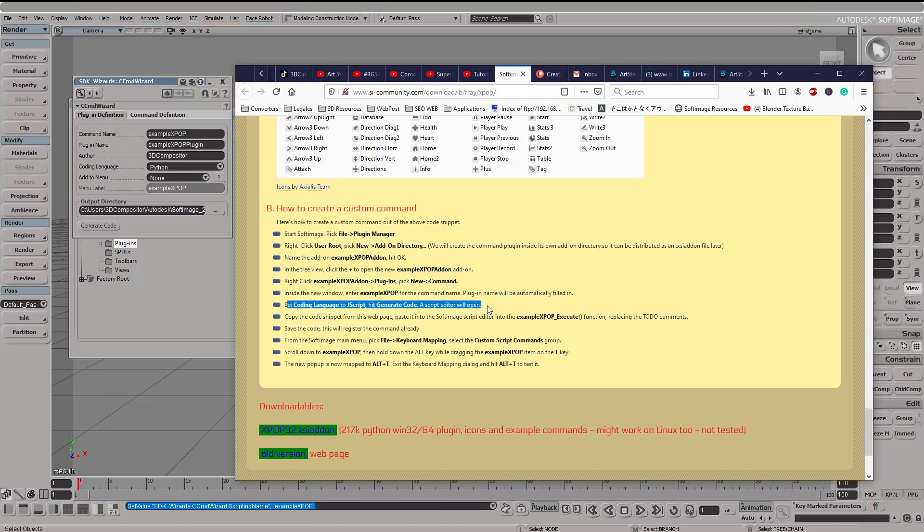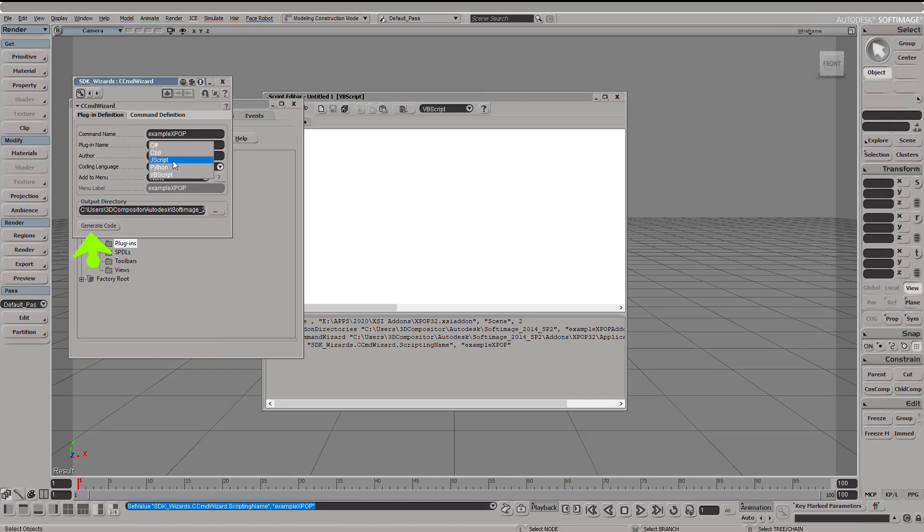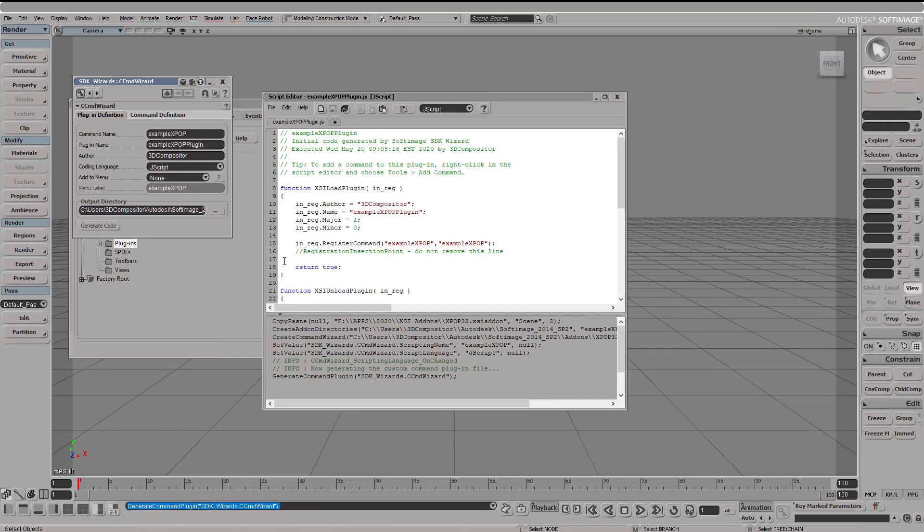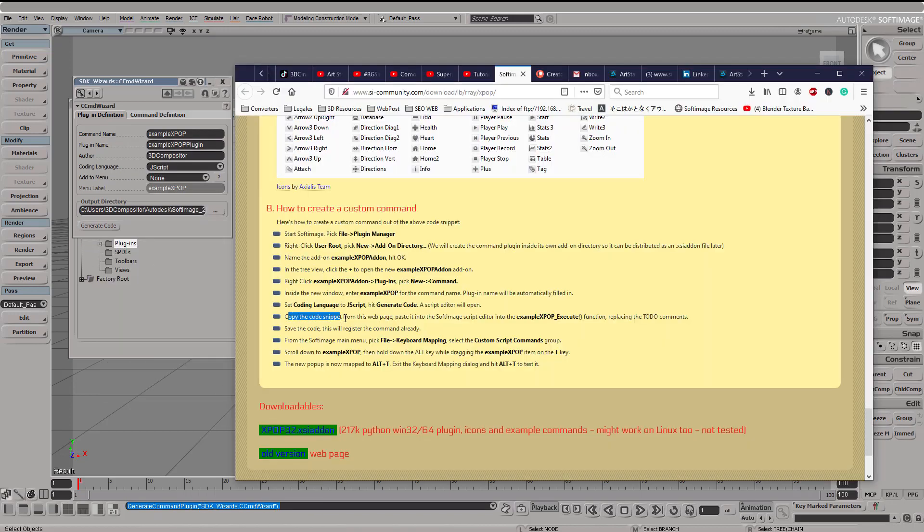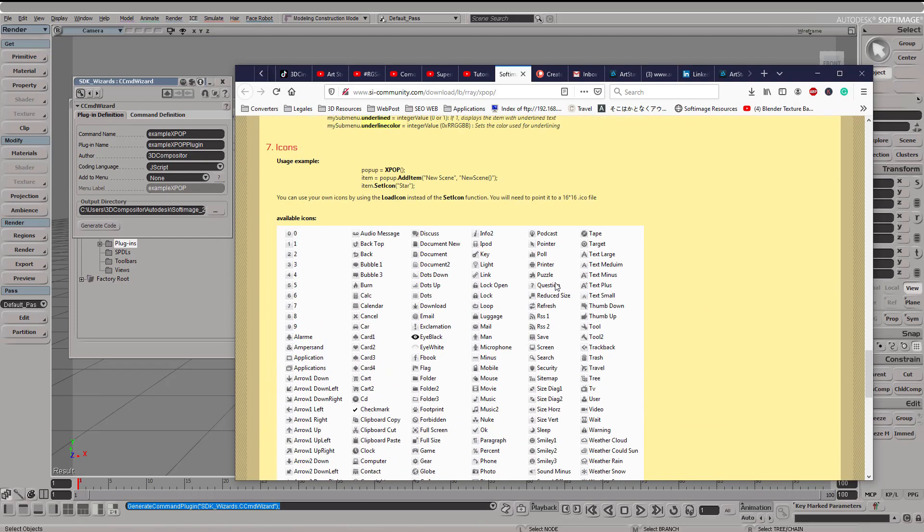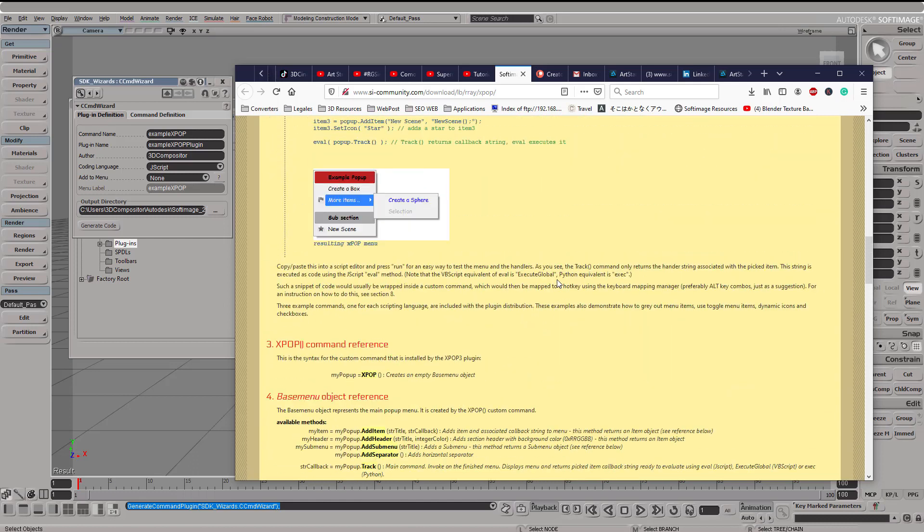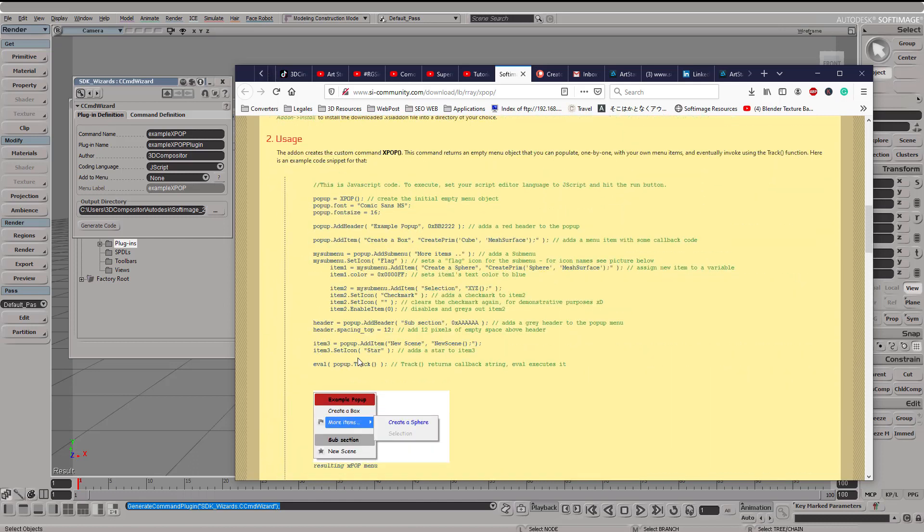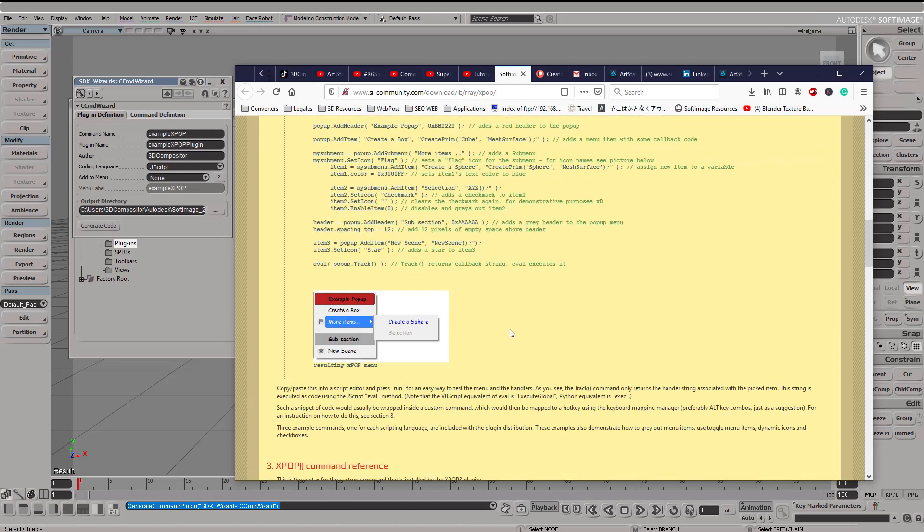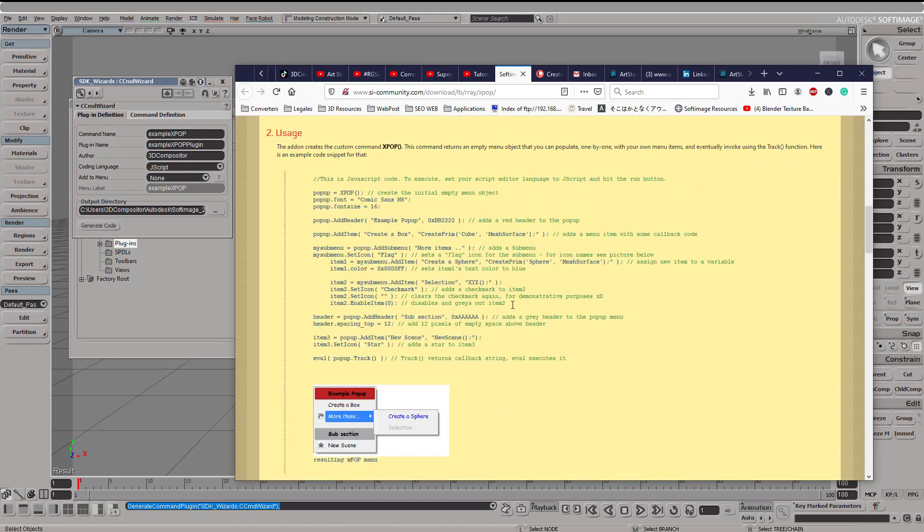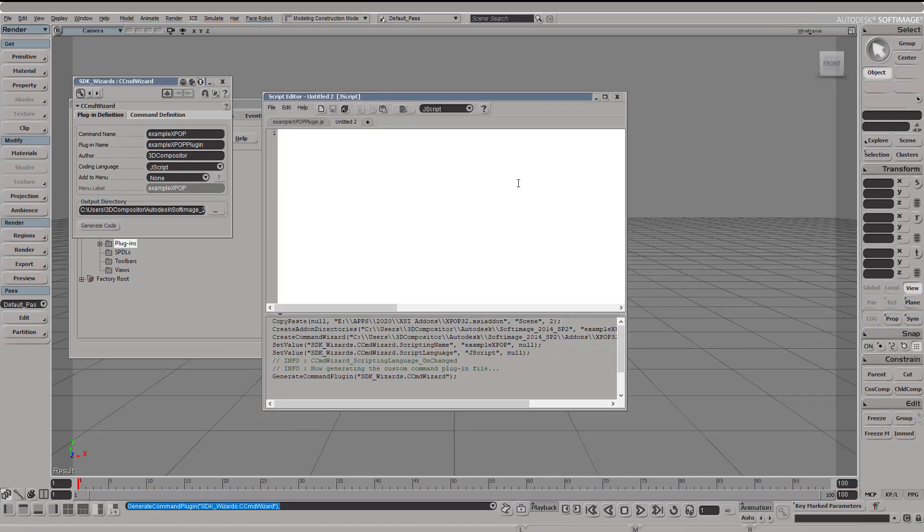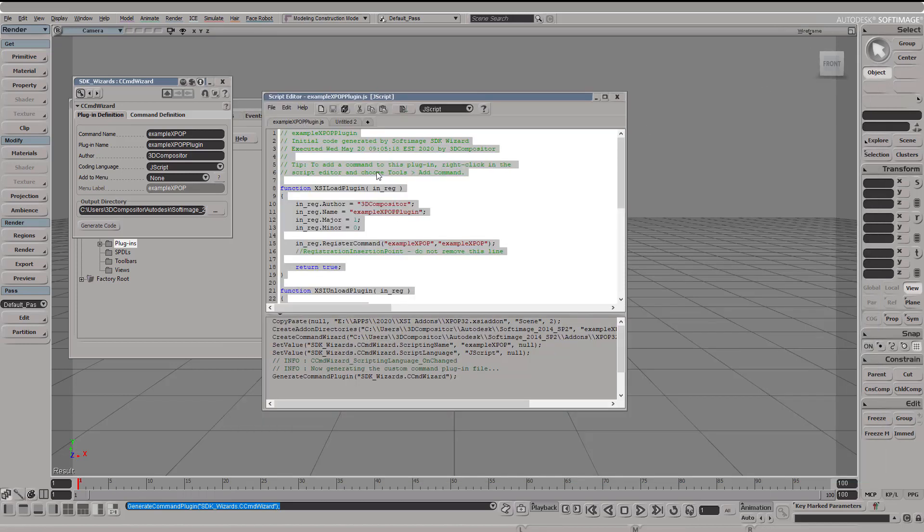In our case we're going to use example X pop. It will automatically fill the plugin name as well. The next thing that we're going to do is choose JScript, and after that we're going to copy the code snippet that we find in the page right here. You can check the link below to get to the page. So just copy this chunk of code and what we're going to do is examine some of the parts.